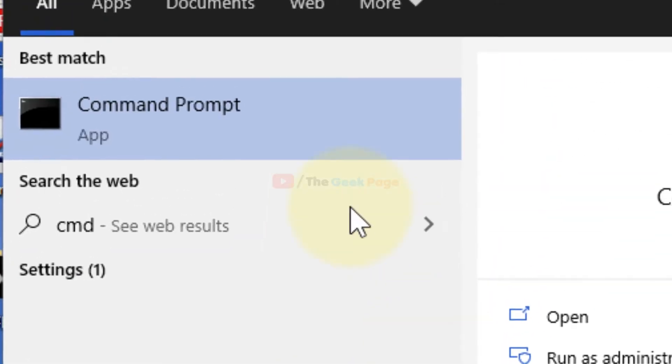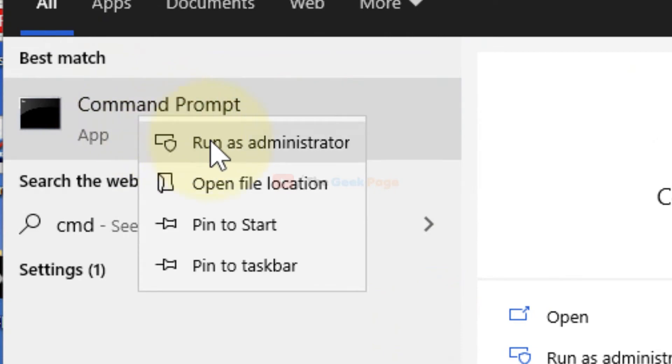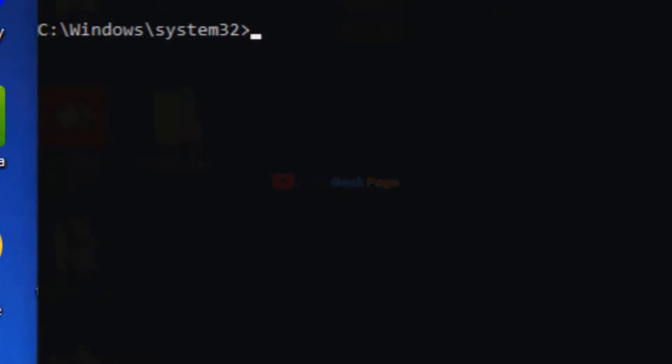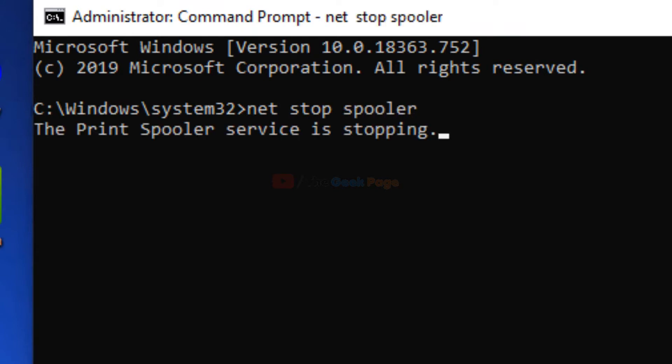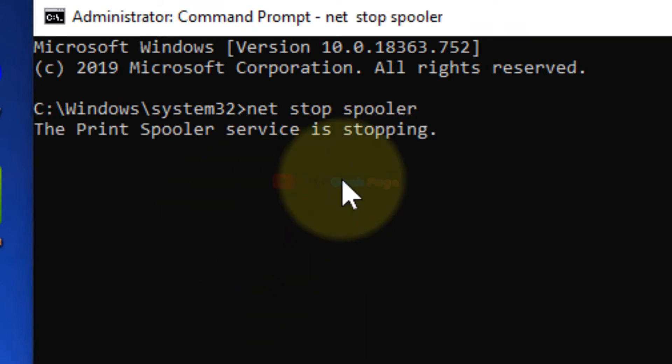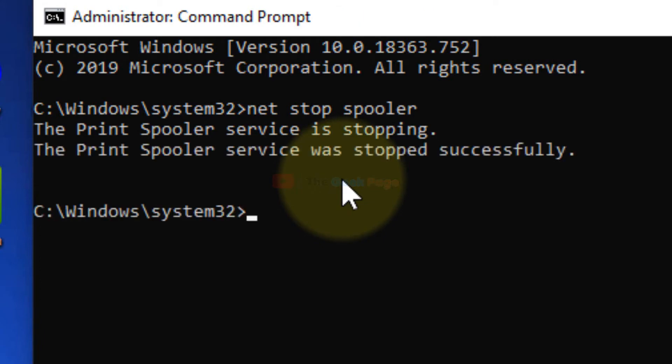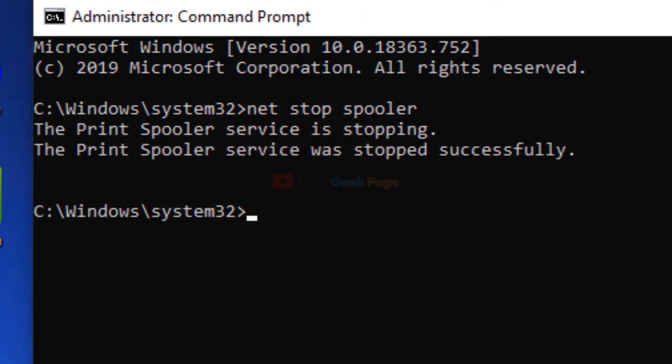After that, search cmd, right click and click on run as administrator and open it. Now you have to type one command: net stop spooler. This will stop the spooler service.